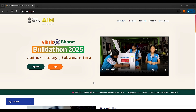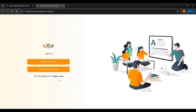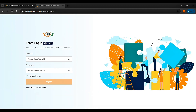Here is the step-by-step process to register for Viksit Bharat Buildathon. Visit the official website at VBB.MIC.gov.in and log in. First, register through the registration link, then log in. Teachers log in through the teacher login; if you are a student, click on the student team login and enter your team ID along with the password you set during registration, then sign in. Fill in the details of the school, students, teacher mentor, and the basic idea of your project. Each team usually includes 5 to 7 students as specified in the rules.